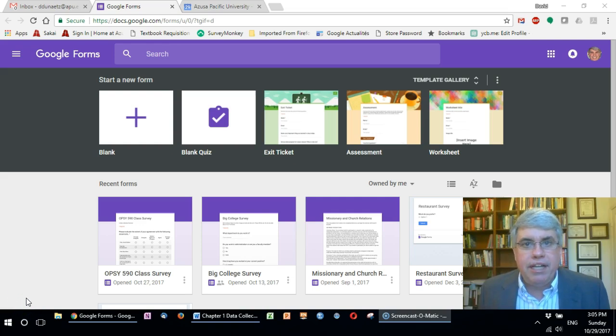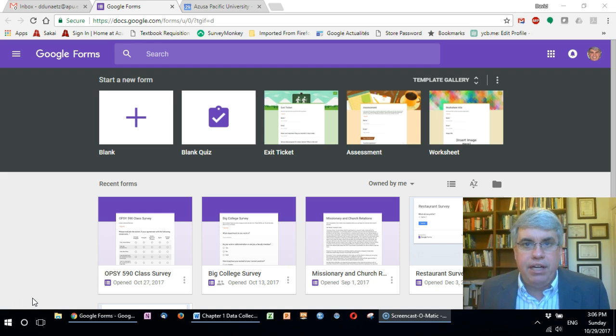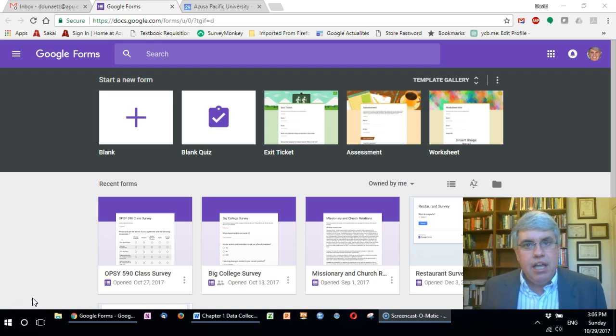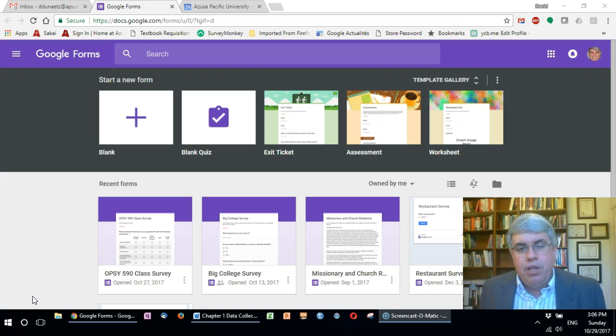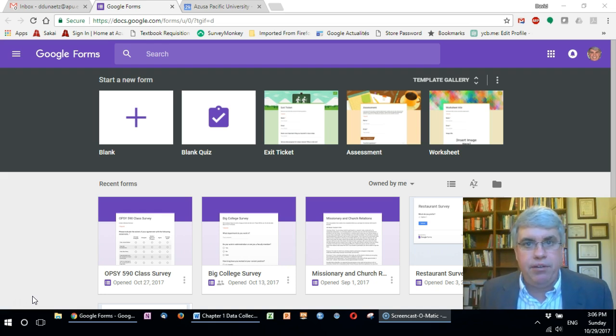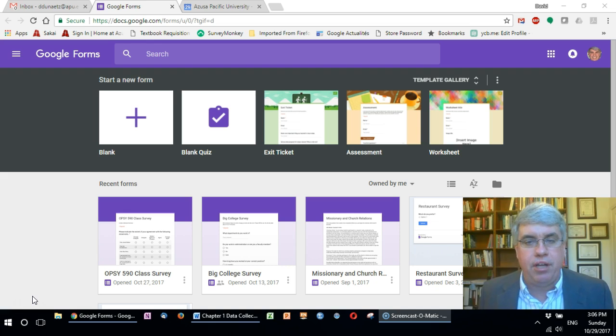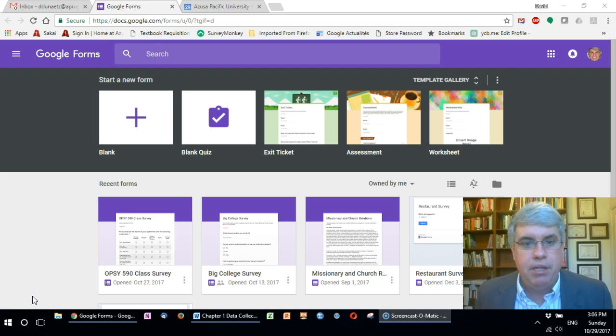We're going to look at how to download and prepare your survey data for analysis in Excel. In this case we're going to be downloading data from Google Forms. You might be using SurveyMonkey or some other data collection software, but it'll be approximately the same.